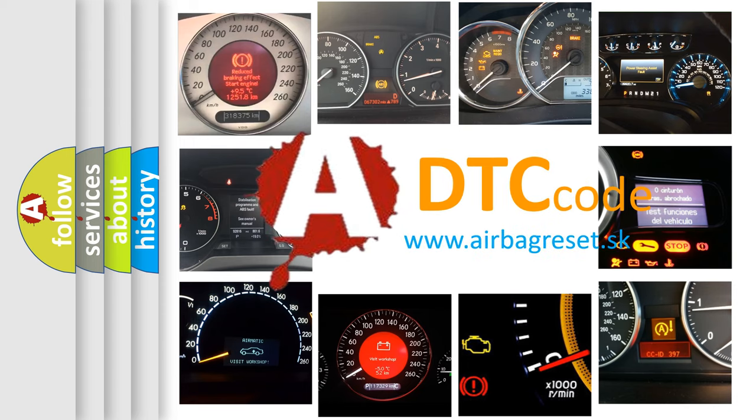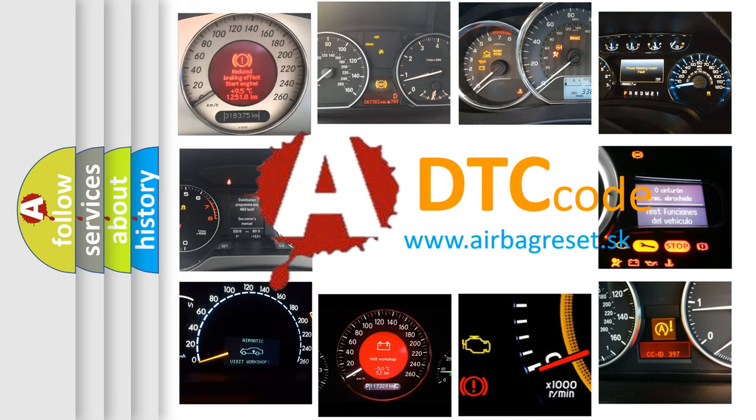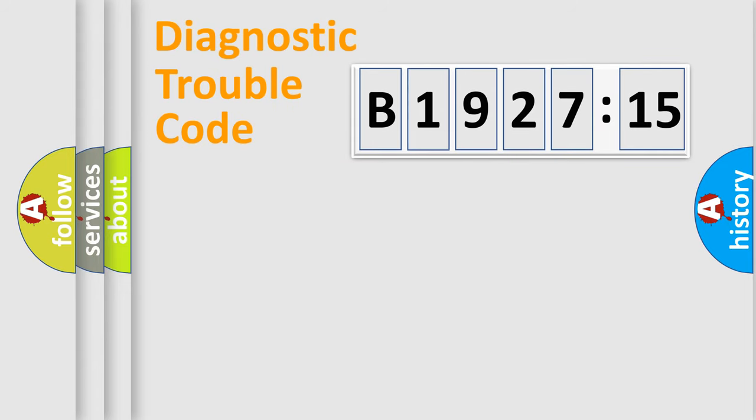What does B1927-15 mean, or how to correct this fault? Today we will find answers to these questions together. Let's do this.